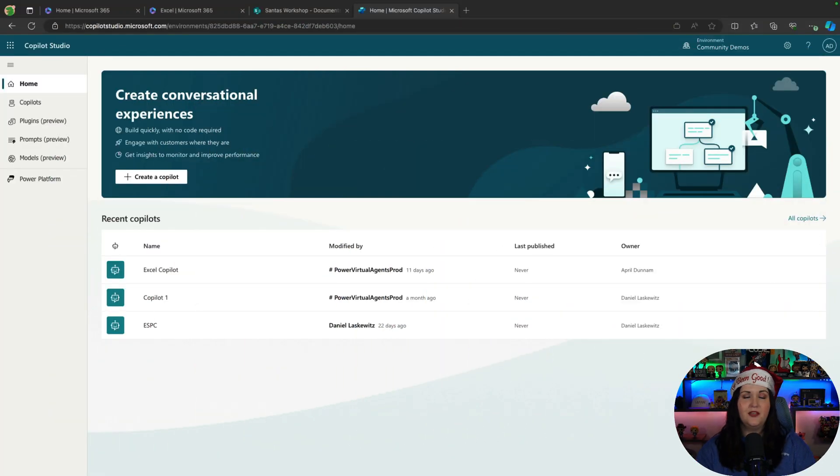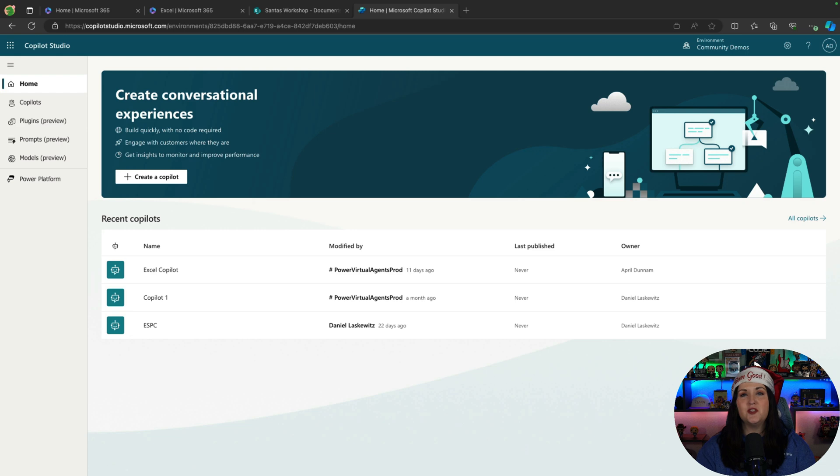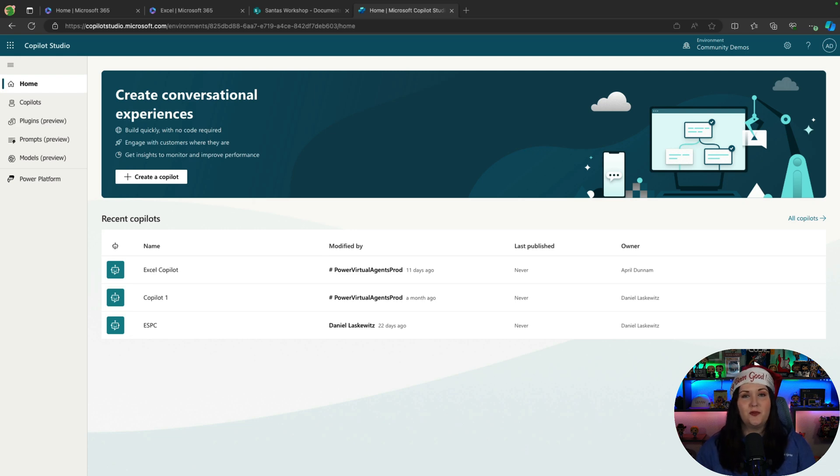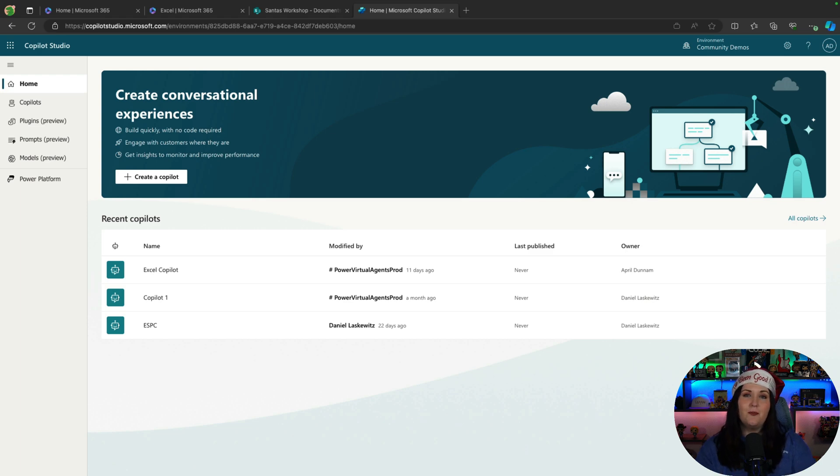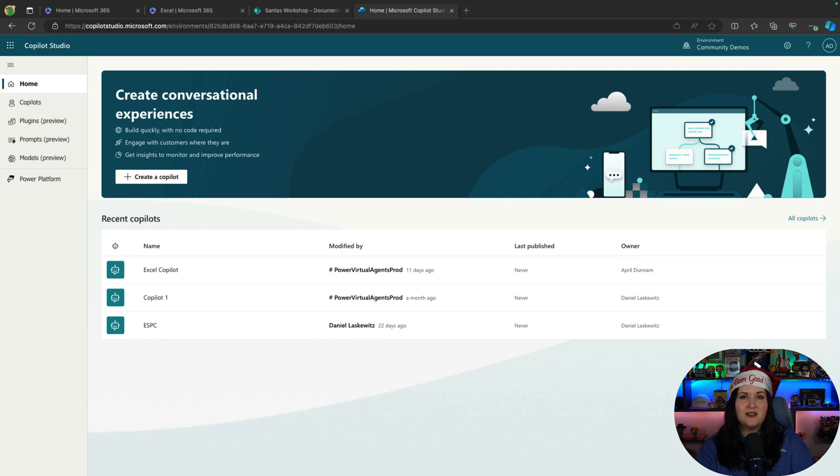Microsoft Copilot Studio gives us a way to easily build our own copilots without having to write any code. If you come from the power platform world, you might have heard of Power Virtual Agents. That is essentially Microsoft Copilot Studio, but so much more has been added to it. We get the infrastructure of Power Virtual Agents combined with generative AI features and integrations with other copilots in Microsoft 365 to make it even more powerful.